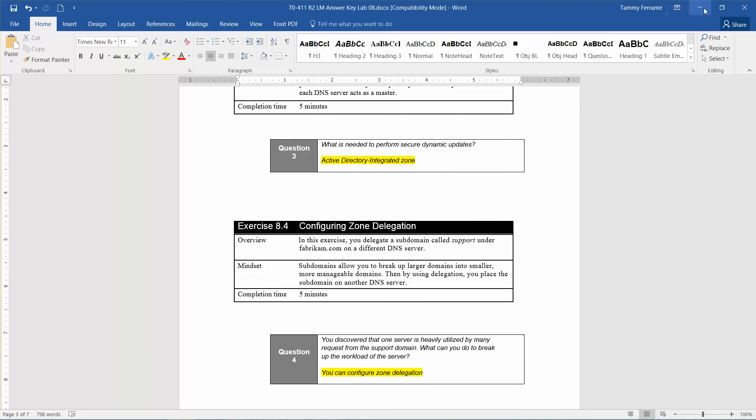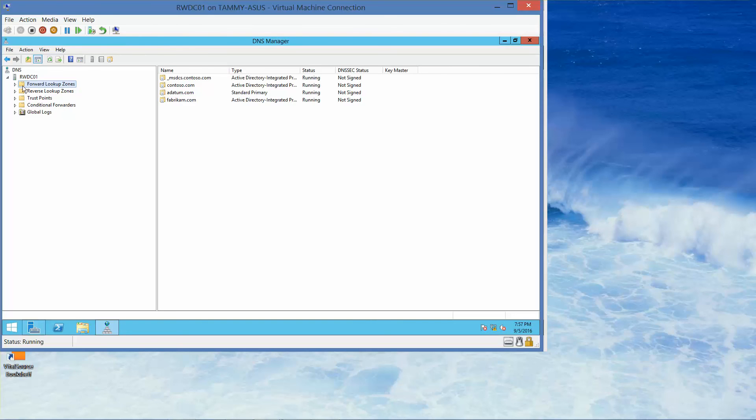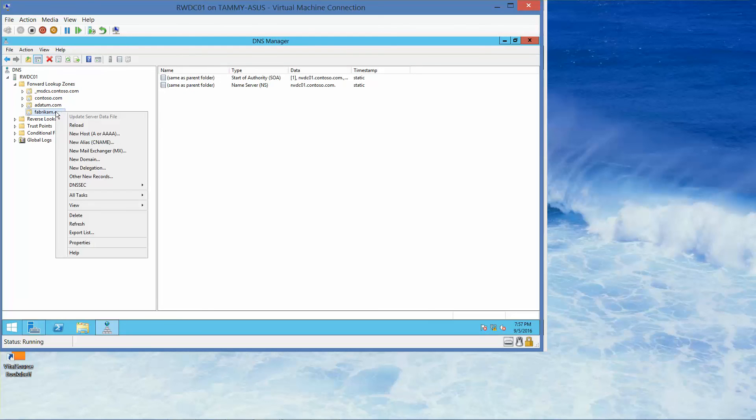We're going to go back to the RWDC, and we're still in the DNS manager. Under the forward lookup zone, I'm going to expand it. Here's the new zone we just created. We want to right-click and select new delegation.